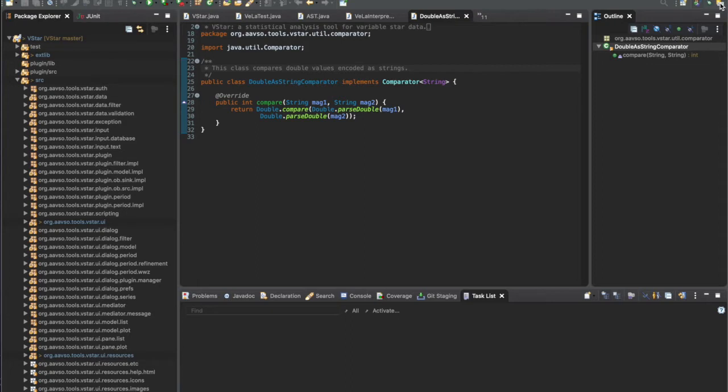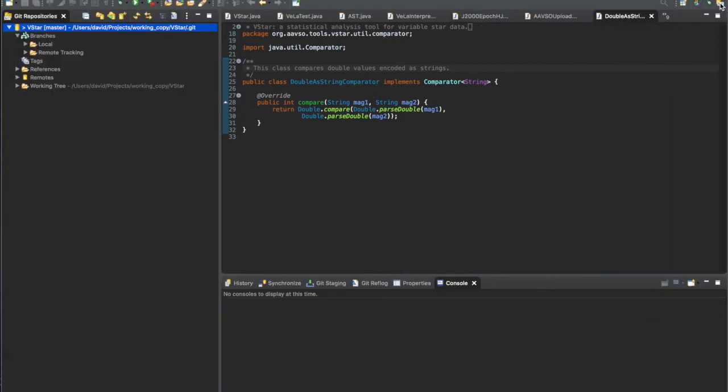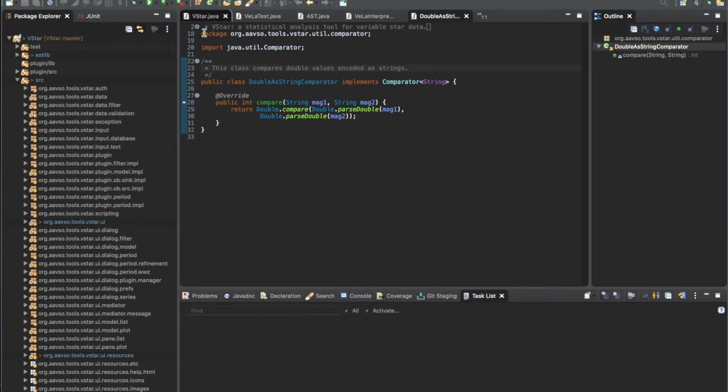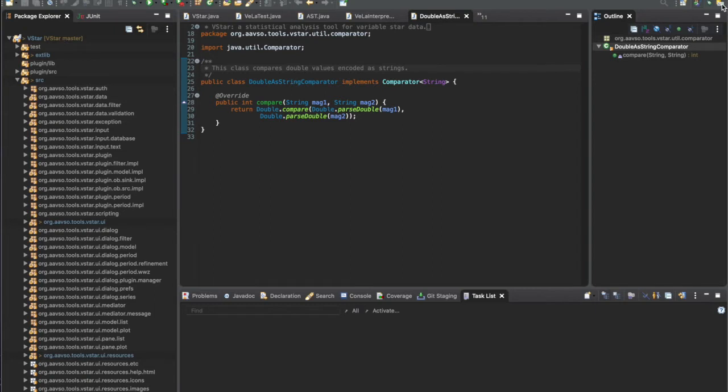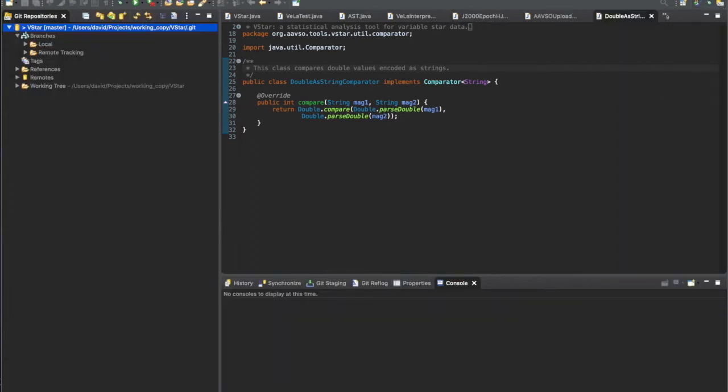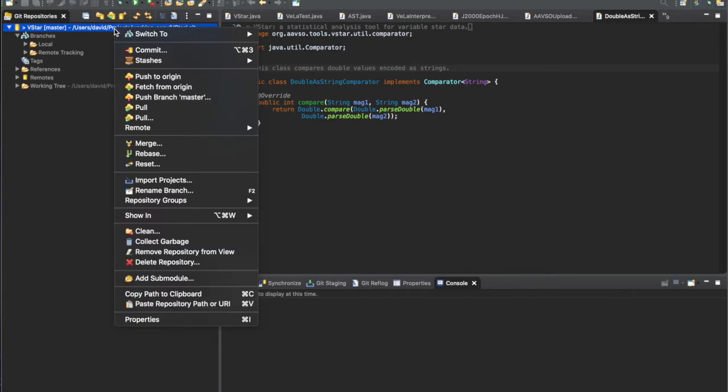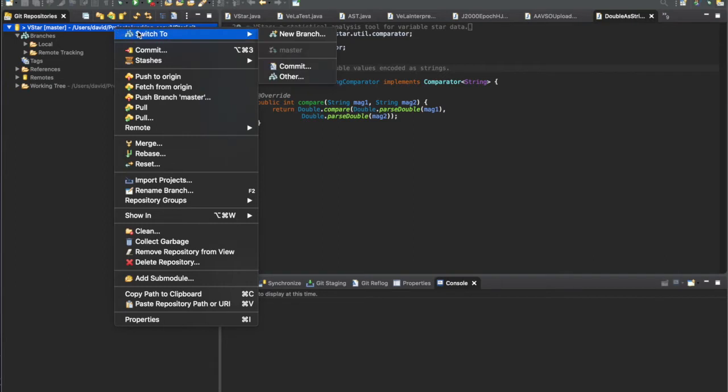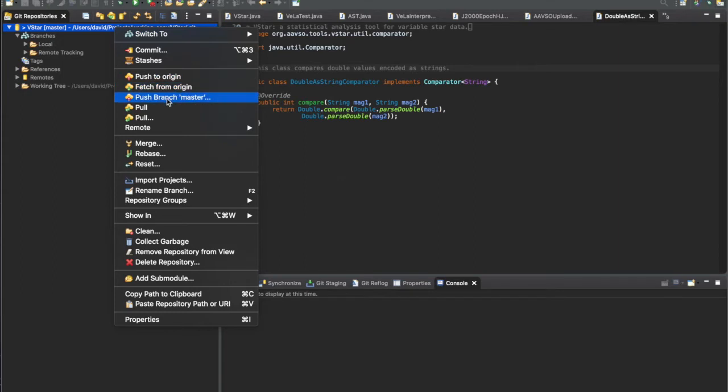There are a couple of ways of doing that. You can go to the project in the package explorer or go to the git repository view. I'm just going to right-click on the VSTAR label there.